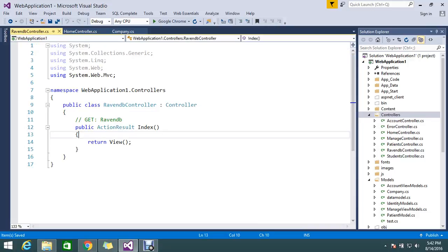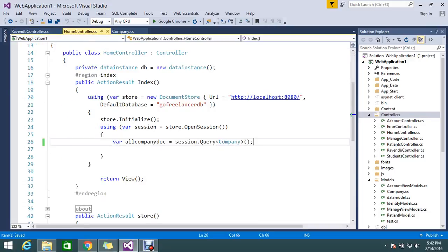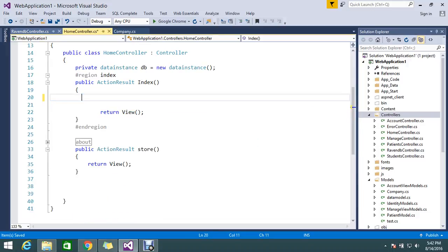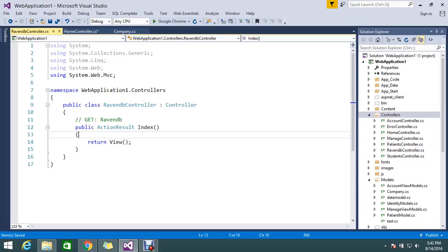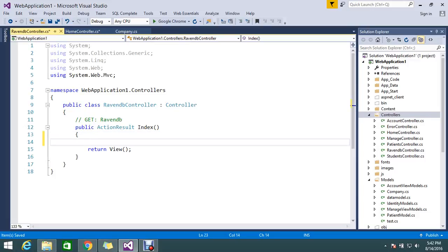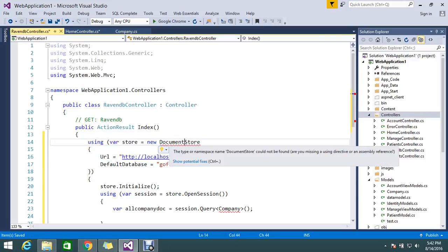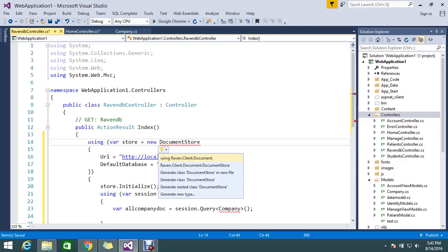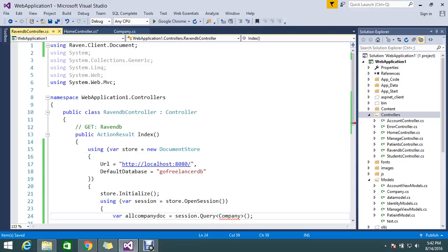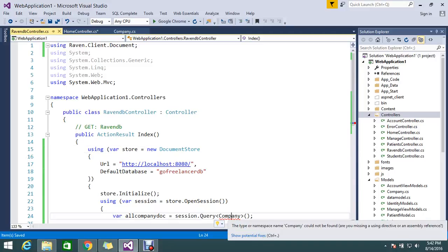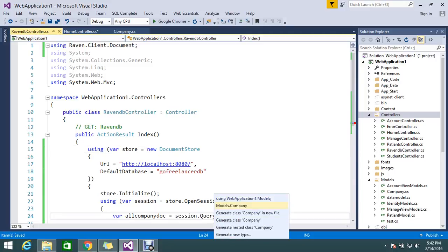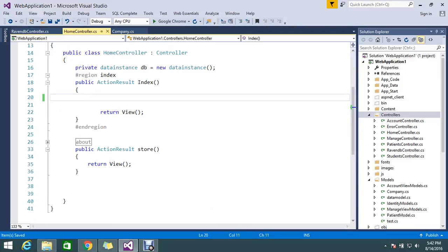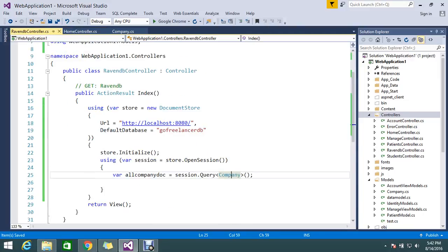So in my index I'm planning to fetch all my records. So what I'm going to do is whatever the condition I placed here, I'll copy and paste it over here. This document store must be Raven client, so let's add this. And this model belongs to the publication one dot model. So this index, let it keep empty. RavenDB tutorial.